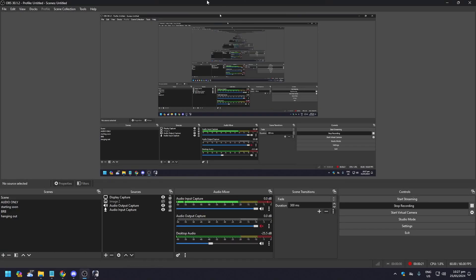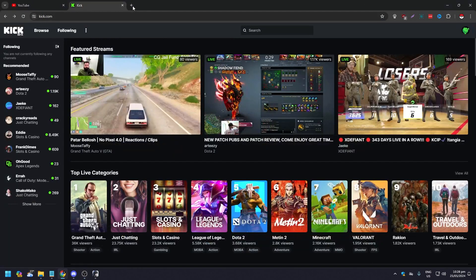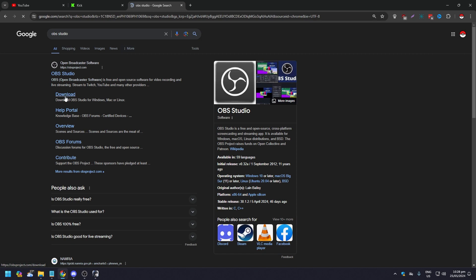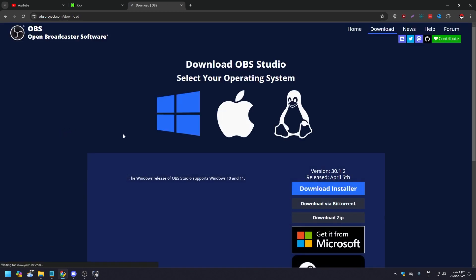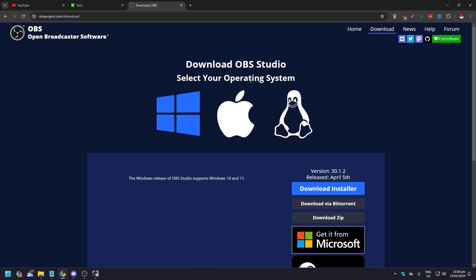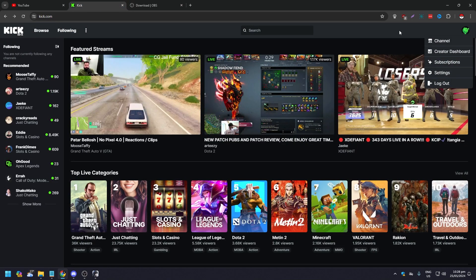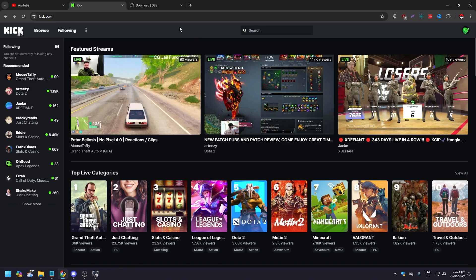You need to have OBS or Streamlabs so that you can actually stream your games, and we are going to go through the rundown on how to set up OBS. Go to OBS Studio and click download — whether you're a Mac, Windows, or Linux user, you can download it from there. It's a straightforward process. Make sure you're logged in and already have a Kick account.